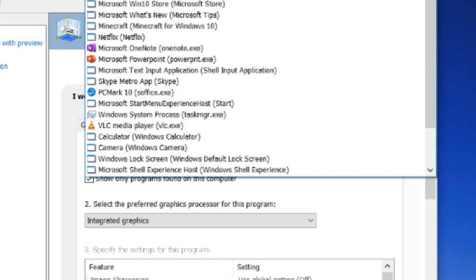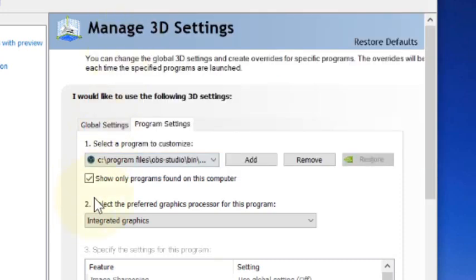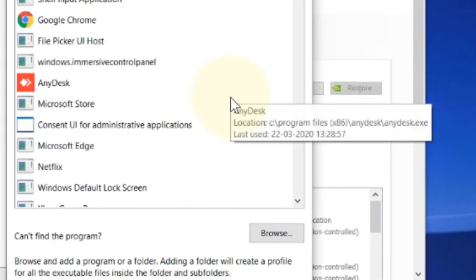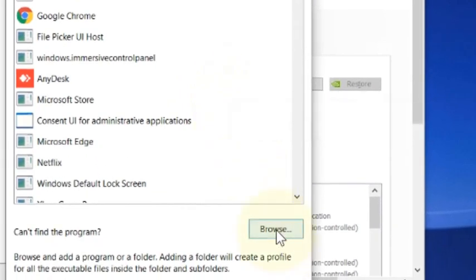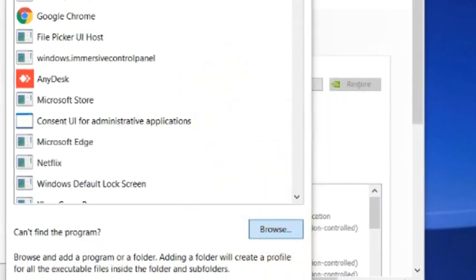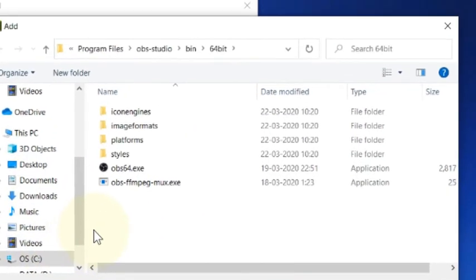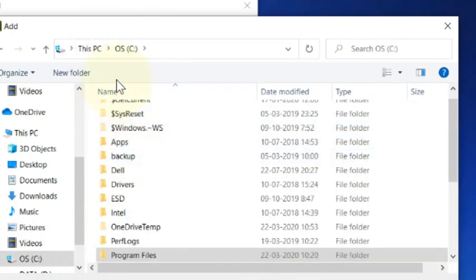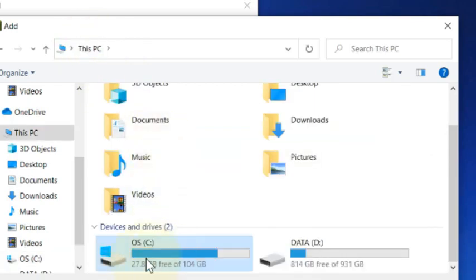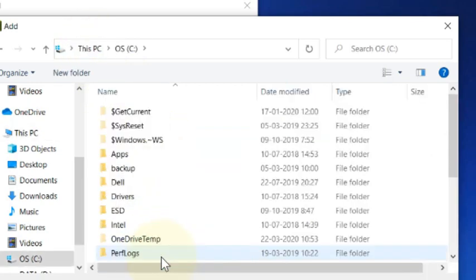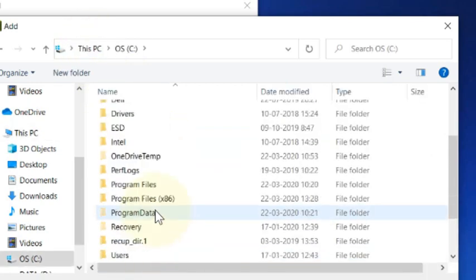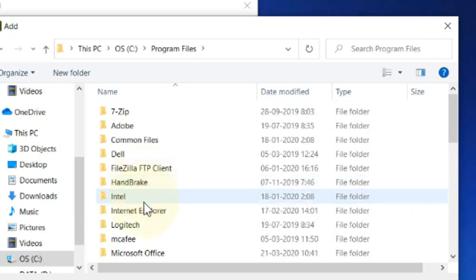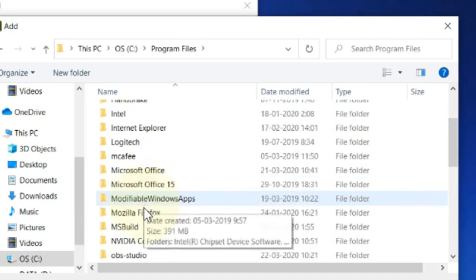What you can do is click on Add, then click on Browse if it is not in the list. Then go to C drive, then Program Files.